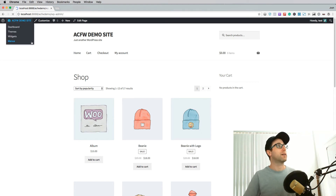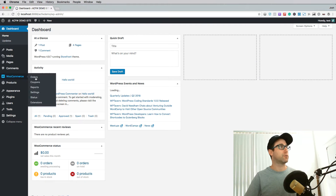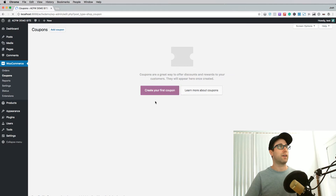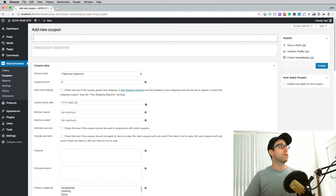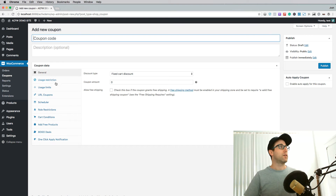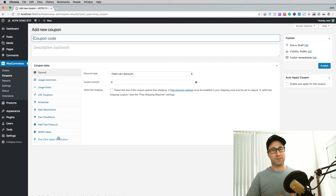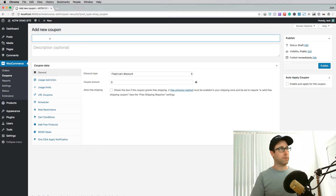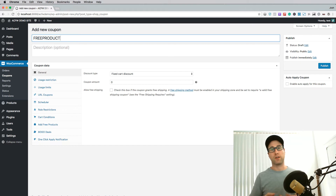I'm going to go into the back end here. I already have the Advanced Coupons plugin installed, so let's go to the Coupons section and add a coupon. You'll notice here on the left-hand side there are a lot more options than your standard WooCommerce installation — this is all the different features that the Advanced Coupons plugin adds. I'm going to call this one 'Free Product', because we're going to demonstrate how to add a free product when you apply a coupon.